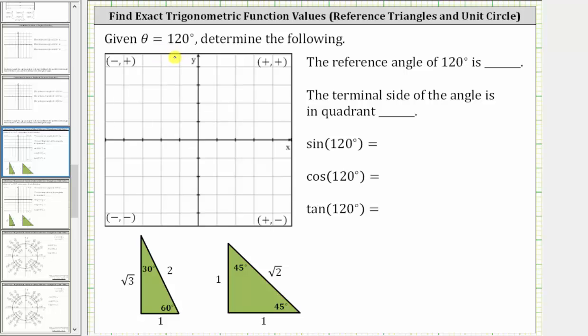Given theta equals 120 degrees, determine the following. The first question is to determine the reference angle of 120 degrees.